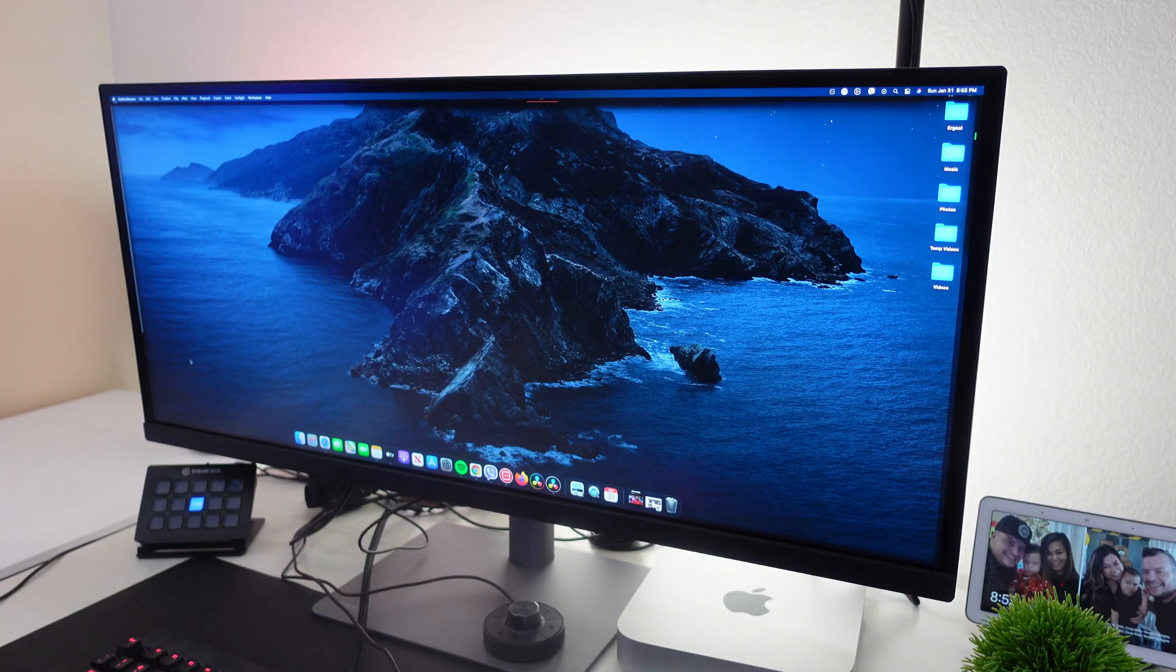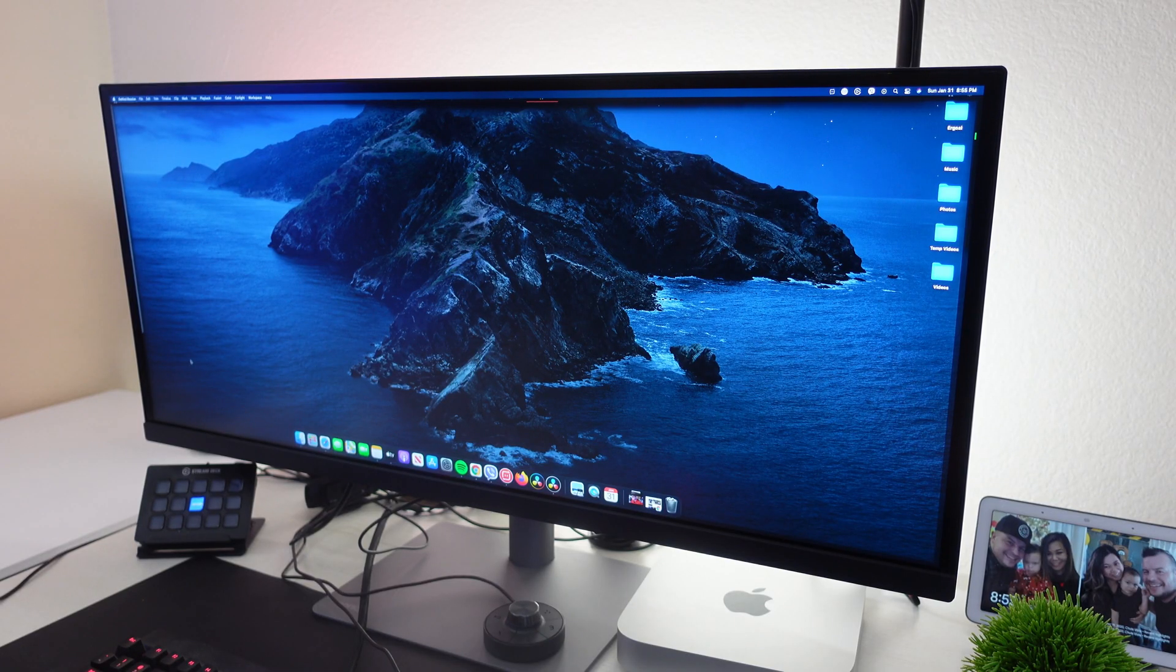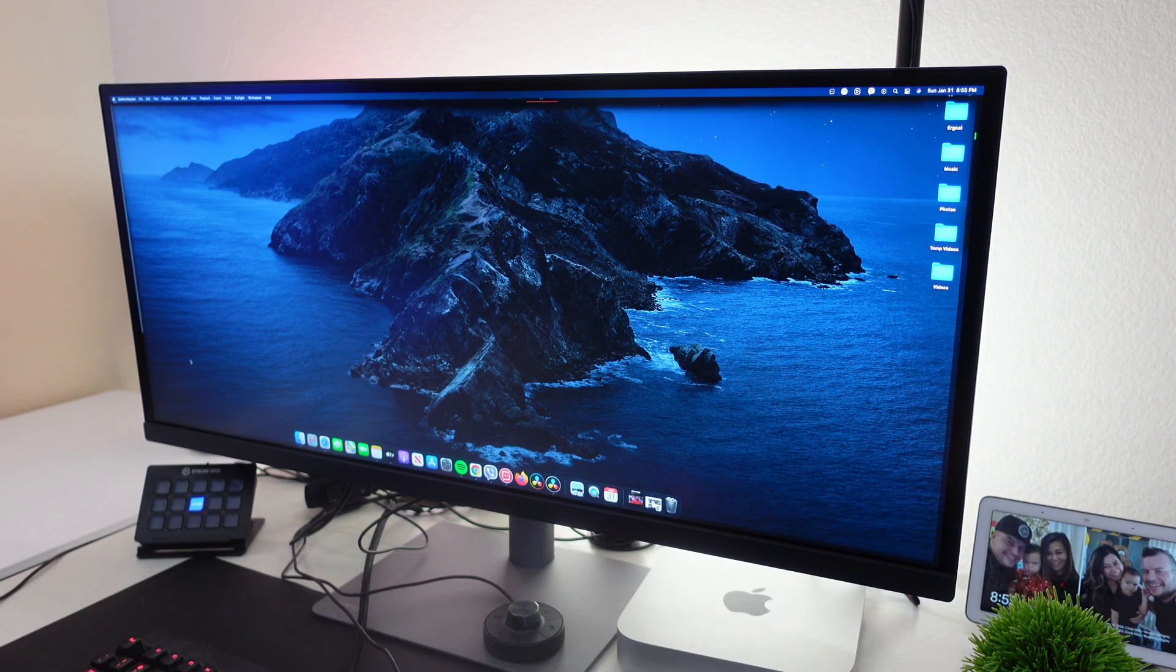Now let's jump into me actually using this monitor and kind of showing you how I personally use it on a day-to-day basis and what I think about it and go from there. Okay, so let's take a closer look at this monitor.